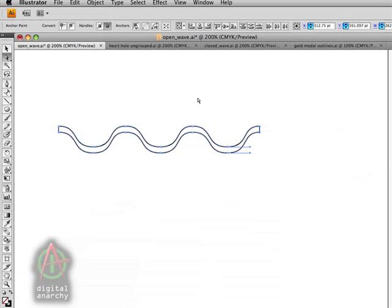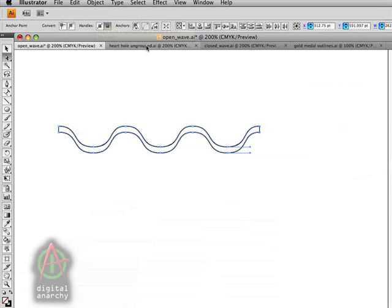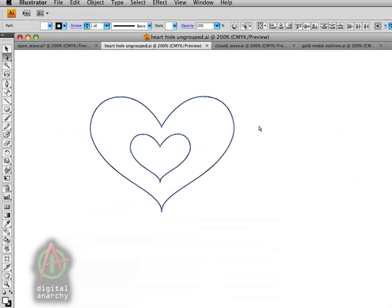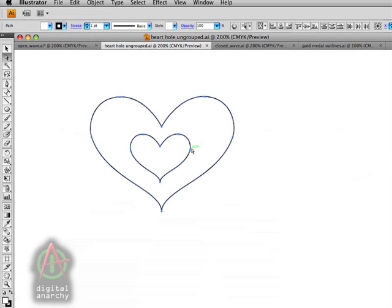The other thing to know in the case of complex shapes is that they need to be grouped. If I have two hearts like I do here, what we want to have is a heart-shaped hole in the center of this, and not have these combined in any other way. We want this area here to be negative, to be hollow. To do that, we have to group these objects together.